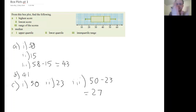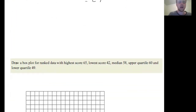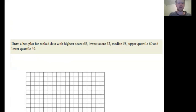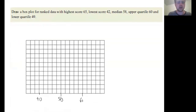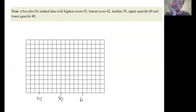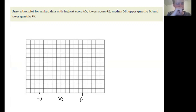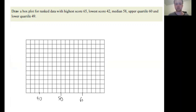All of that information is shown in a box plot - it shows the spread in the center of the data quite nicely. So now we're going to draw our own box plot. We've got: highest score of 65, lowest score of 42, median is 58, upper quartile is 60, and lower quartile is 49. What I'm going to do first is show the highest and the lowest, but we want to be careful as we do this.